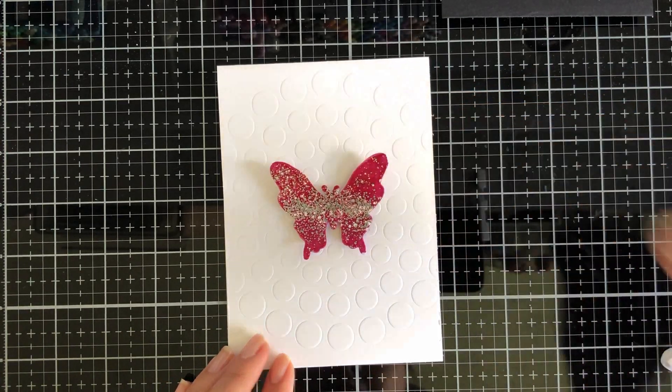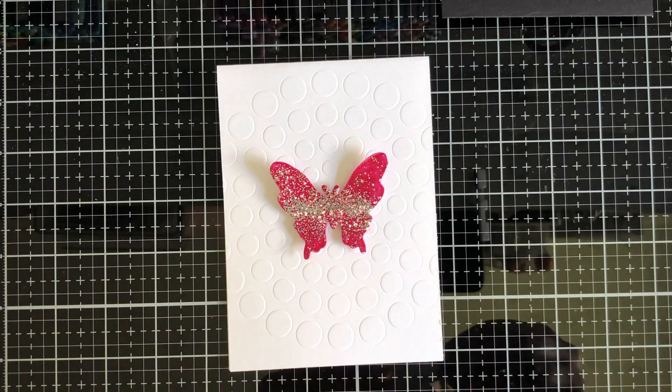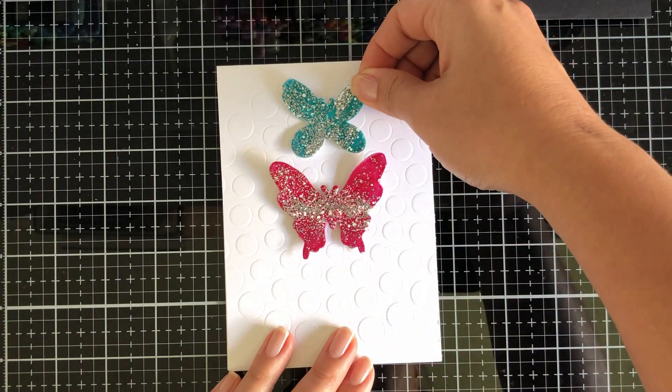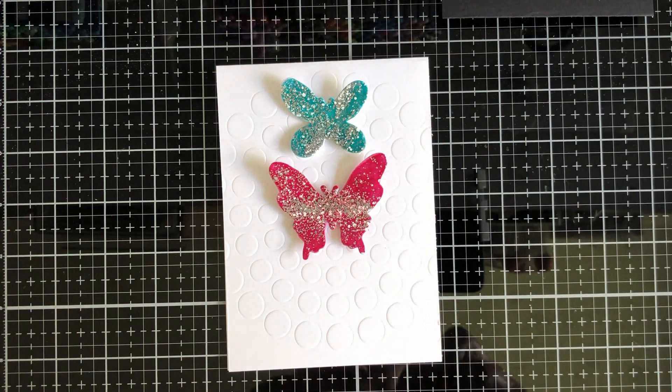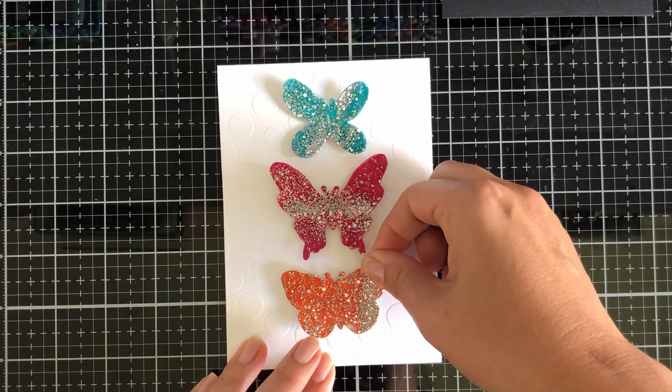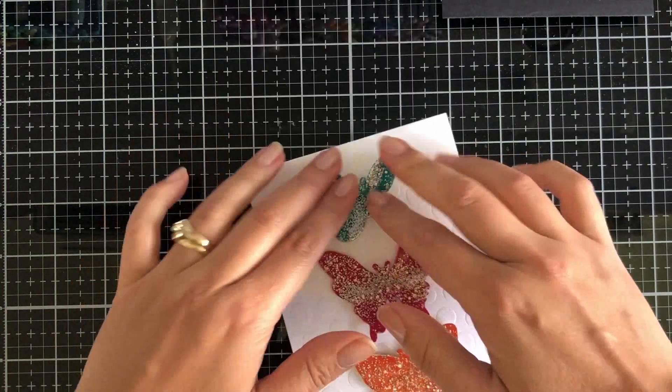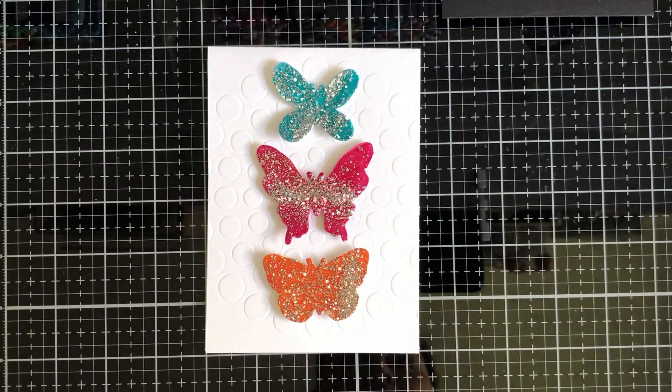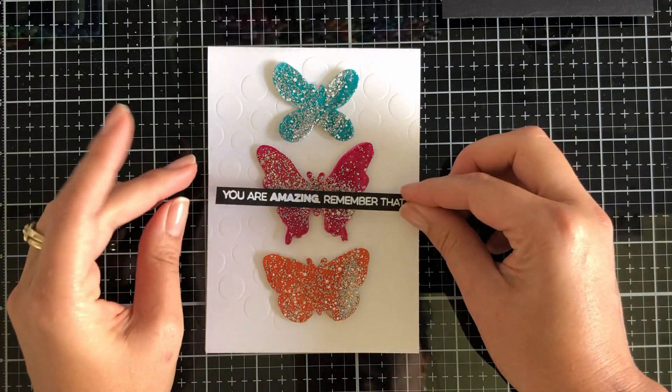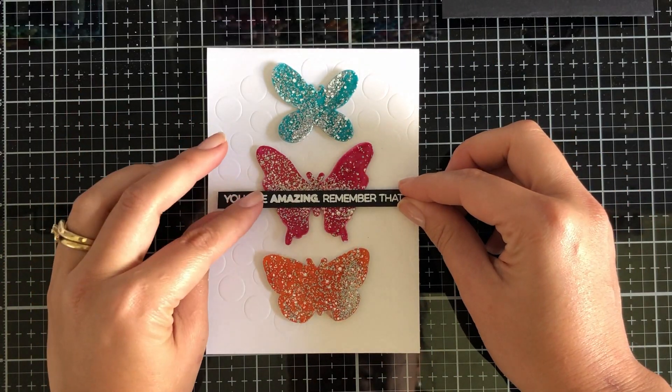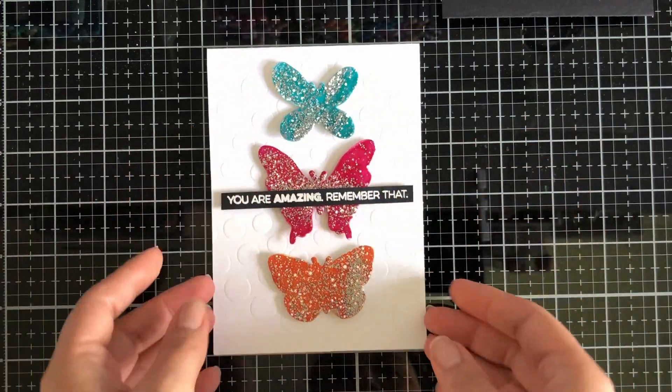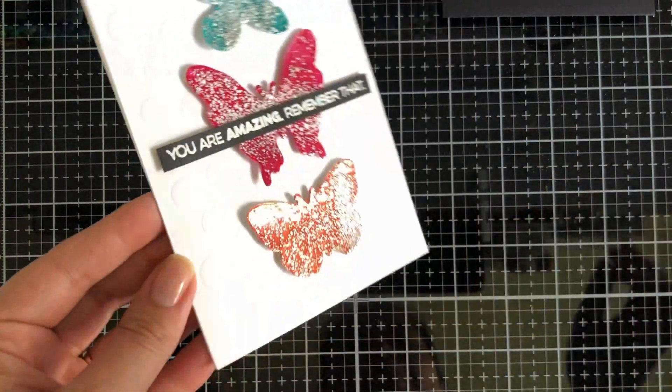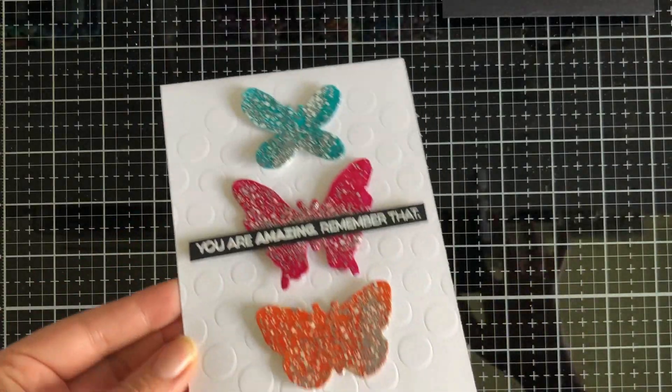WOW Embossing Powder also sells a range of their embossing powders in regular and superfine, so depending on how much detail you want is what you will order. Again, part of my video hop today, WOW has generously donated a $20 gift card for my video for those that comment, so comment away for your chance to win.